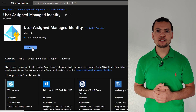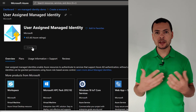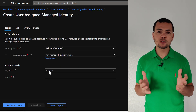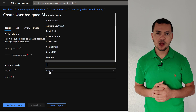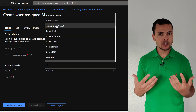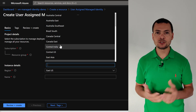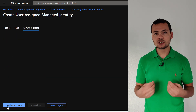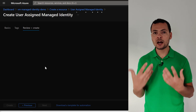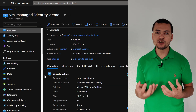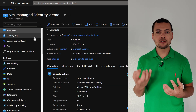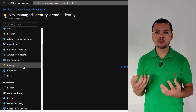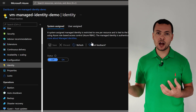In Azure DevOps Pipelines, if I want to access my Azure resources, I want to use a service principal. But we also have a second option, which is using the managed identity — valid if we have a private agent or private build agent deployed in a virtual machine in Azure.